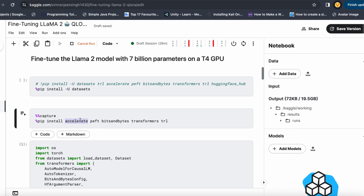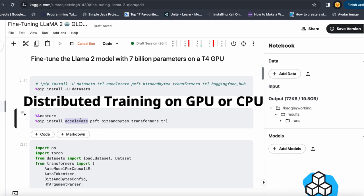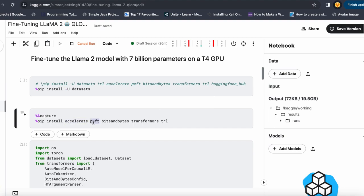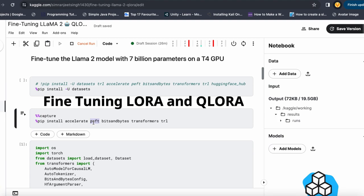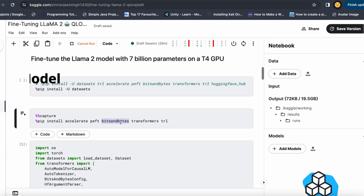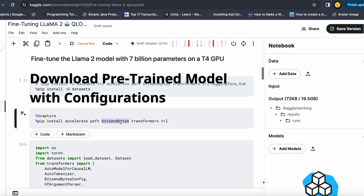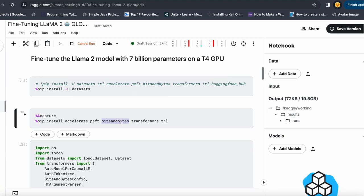The Accelerate library is useful for doing distributed training of the large language model. The PEFT library is used to fine-tune our large language model using the QLoRA technique, because it has all the necessary attributes and functions for QLoRA and LoRA adapters. The BitsAndBytes library determines in which format you want your pre-trained large language model — quantized format or raw format.